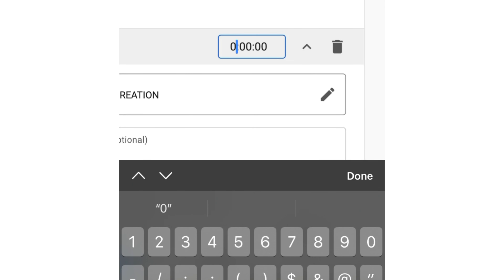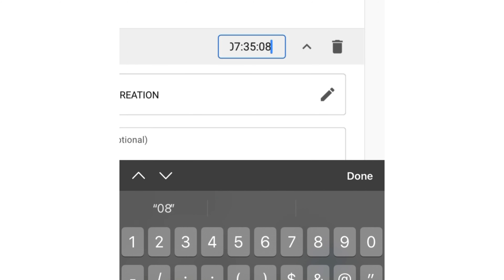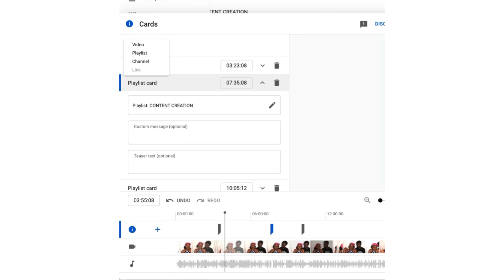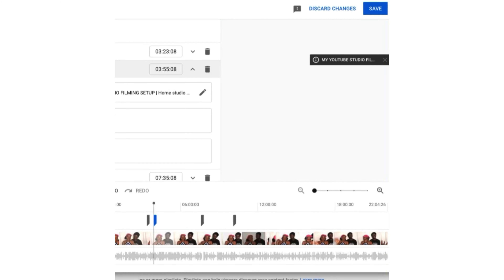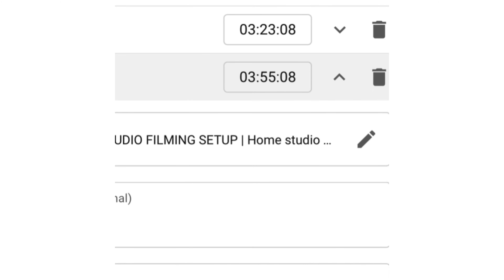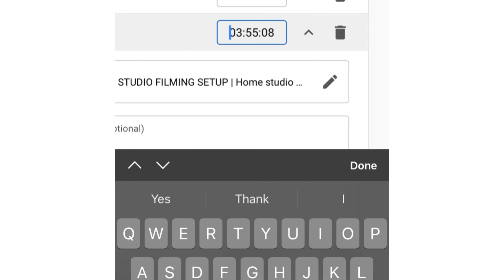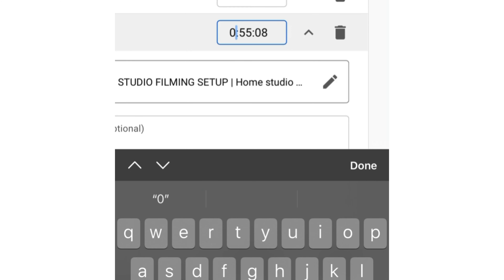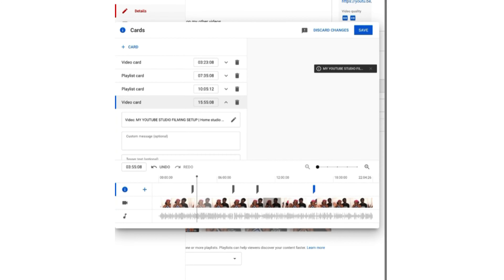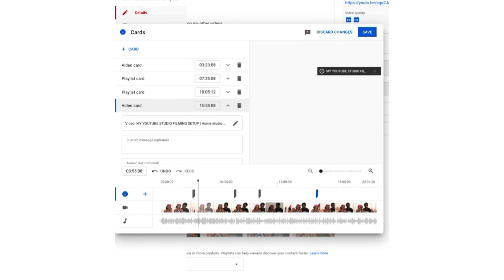Let's say seven minutes 35 seconds, lasting 8 seconds. Now let me add one more — my YouTube Studio filming space video. This one selected a time automatically at 3 minutes 55 seconds, but I already have a card at 3 minutes. I like to space my links so it doesn't bore viewers, so let me move it to 15 minutes 55 seconds, 8 seconds duration. Everything is now lined up.